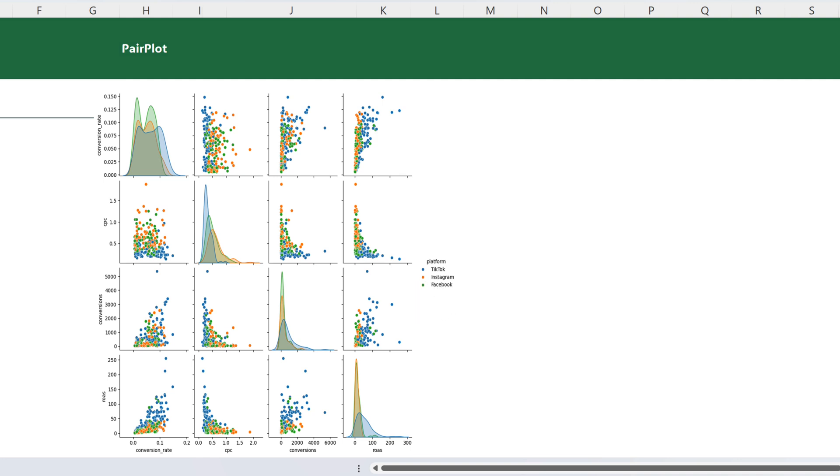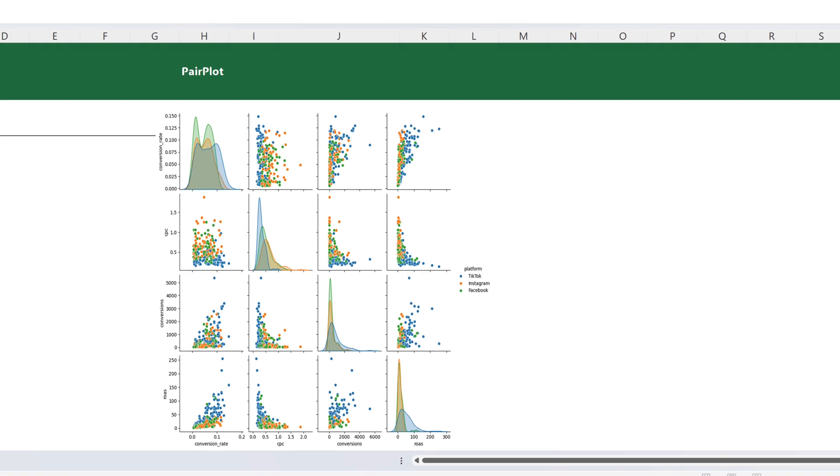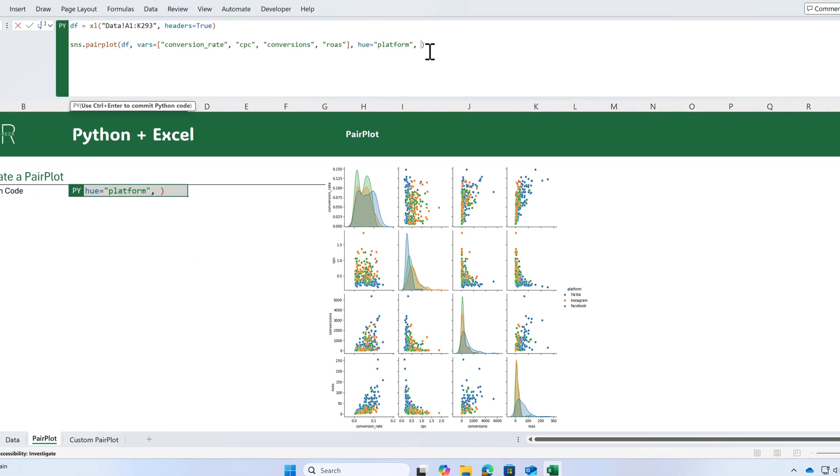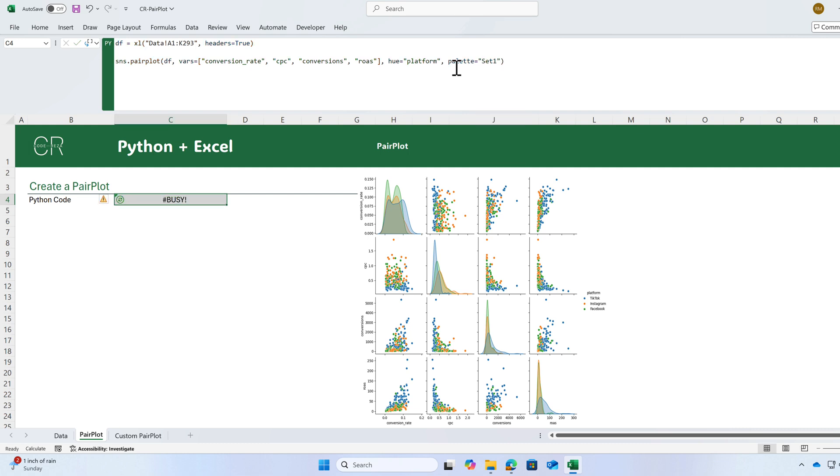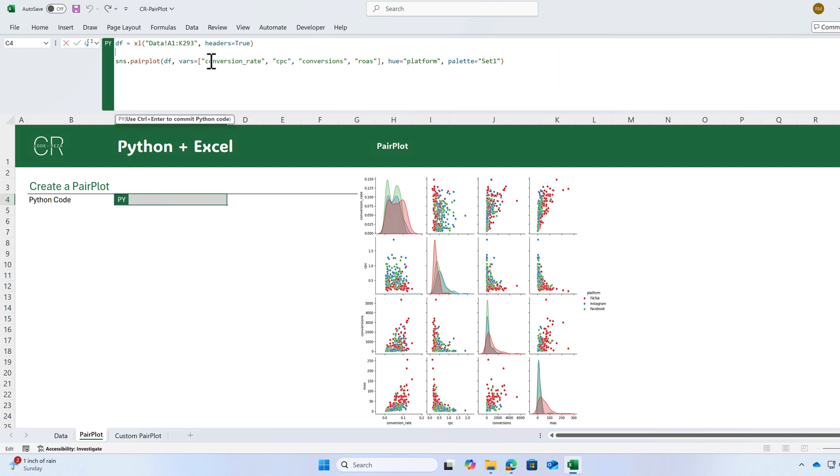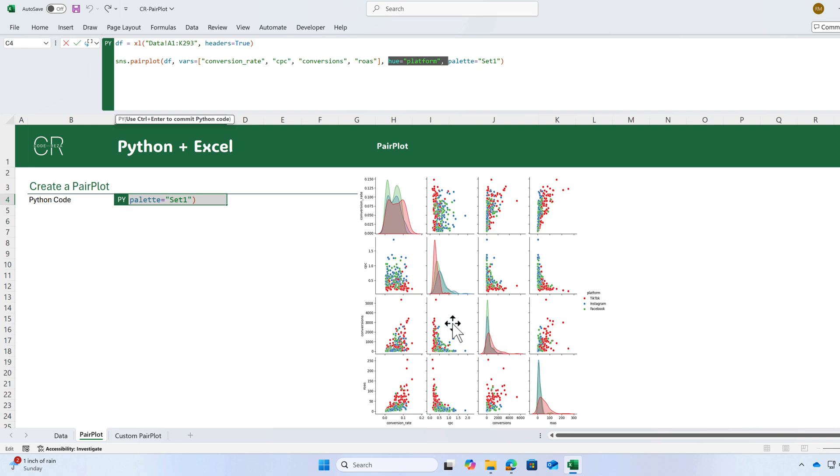You can also use different sets of colors. We have an argument called palette and I'm going to use a palette called set one. By adjusting these variables and also the category or hue, you're going to have the updated chart.